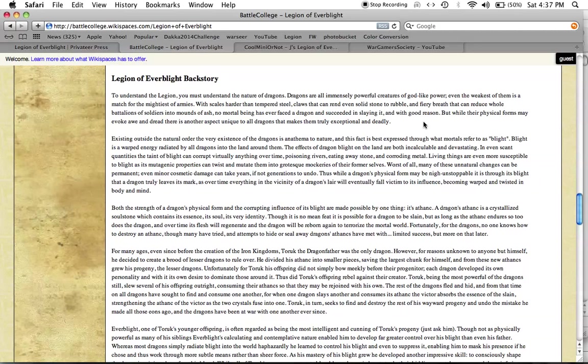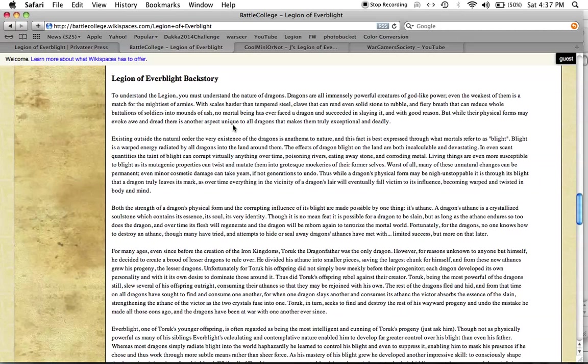Hey, that's me. That's just like my lady boss. But while their physical forms may evoke awe and dread, just like my lady boss, there is another aspect unique to all dragons that makes them truly exceptional and deadly. Ooh, what is it?